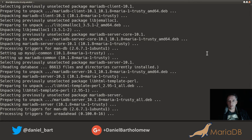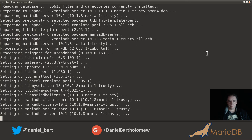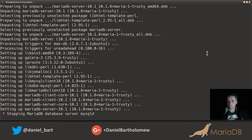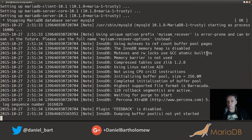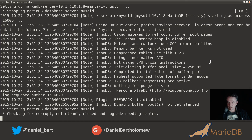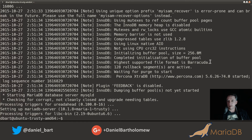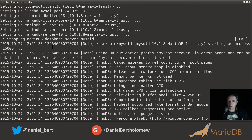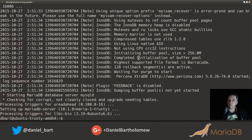One of the things the installer has to do when it first runs is start up the server and install the system tables — the stuff that contains things like the user database and the list of installed components like the performance schema. There are special tables and databases it needs to create as part of the install process. That's what all the notes are about where it says stopping MariaDB, starting MariaDB — it has to start up, install some stuff, then stop and start again.